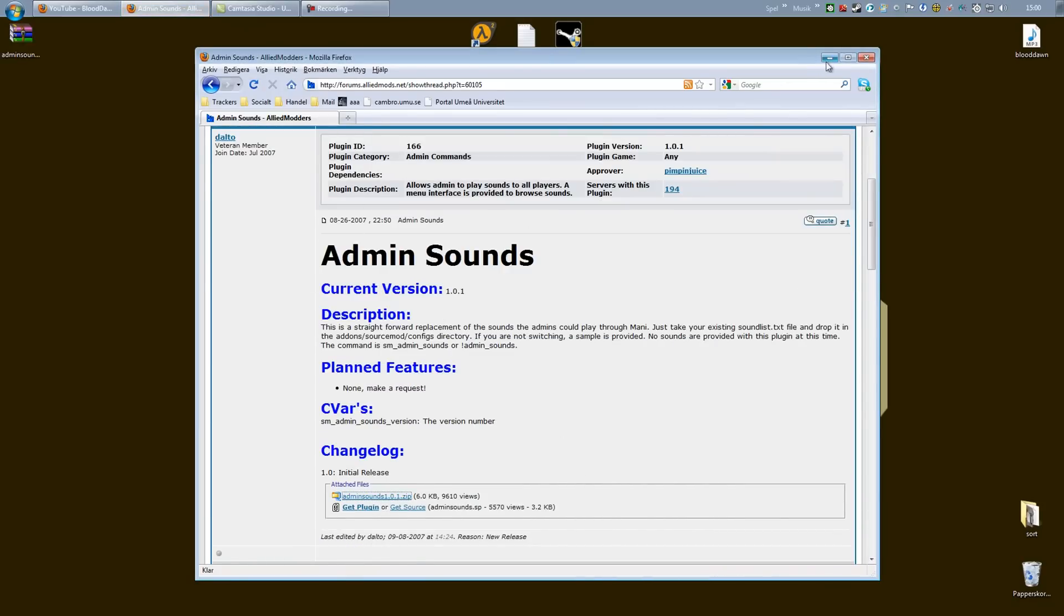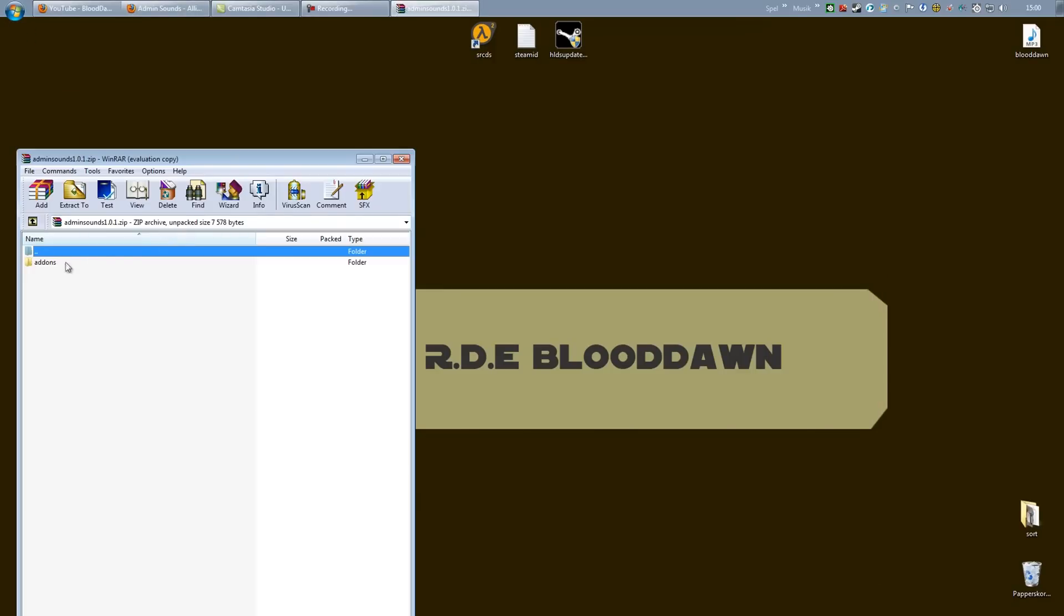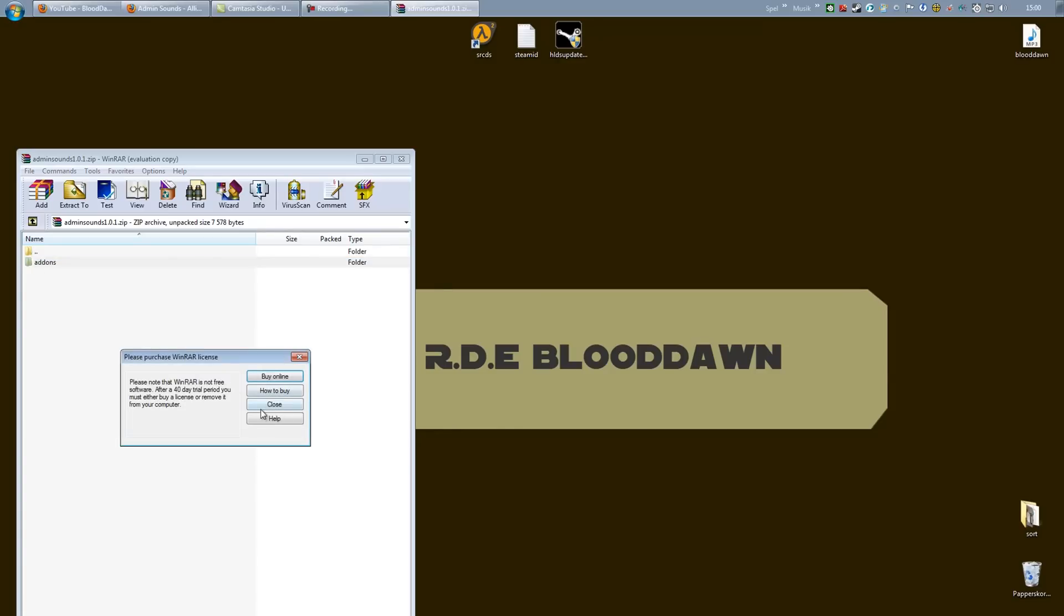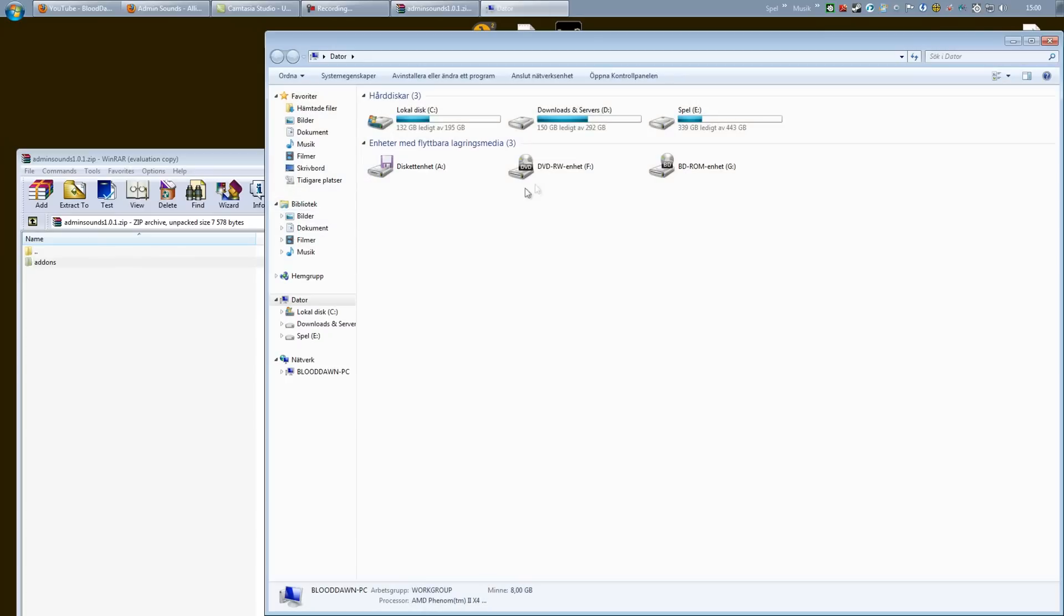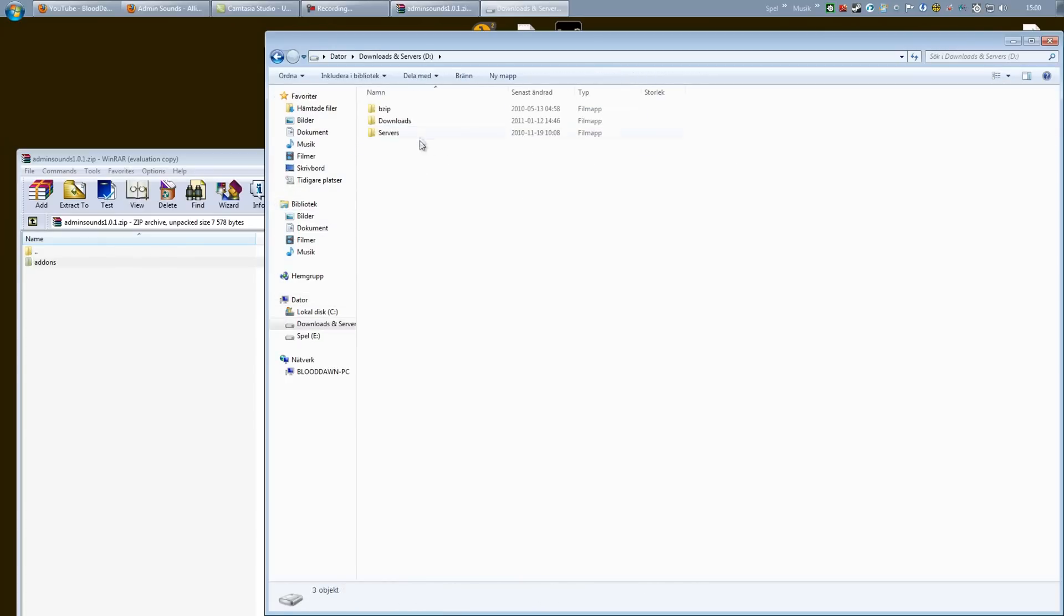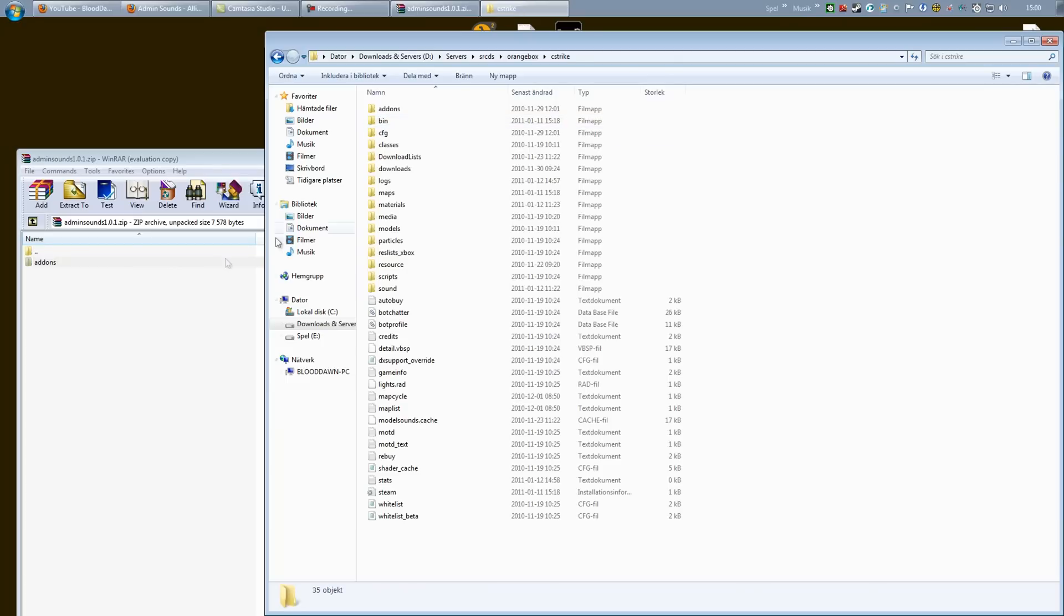First of all, we are going to download the plugin. We are going to open up the RAR file and we will see that there is add-ons inside of it. Next is to open up your installation folder, your server folder. Go into Orange Box, C-Strike.